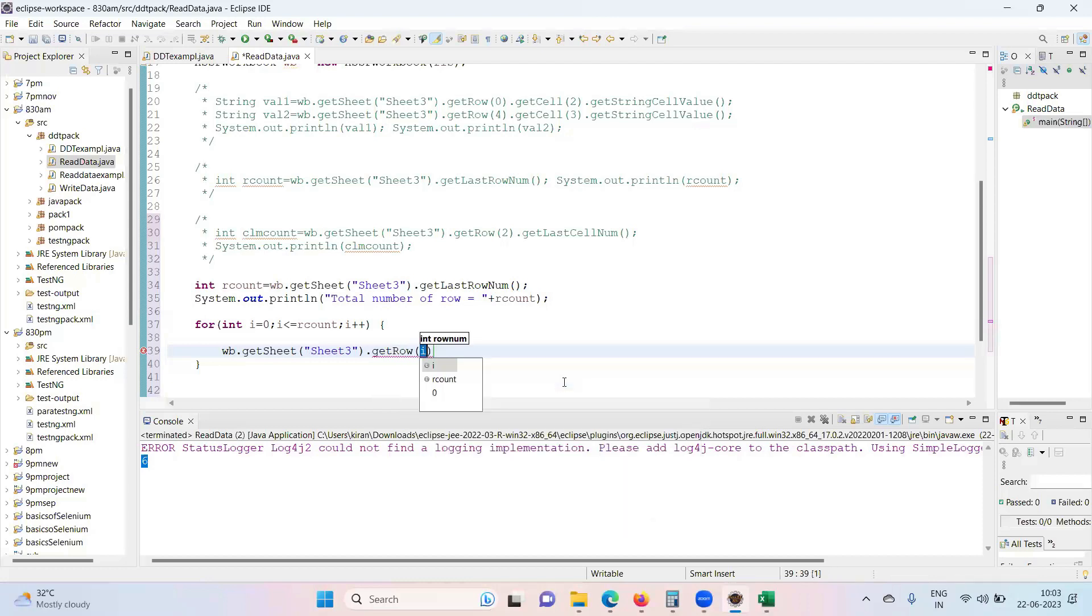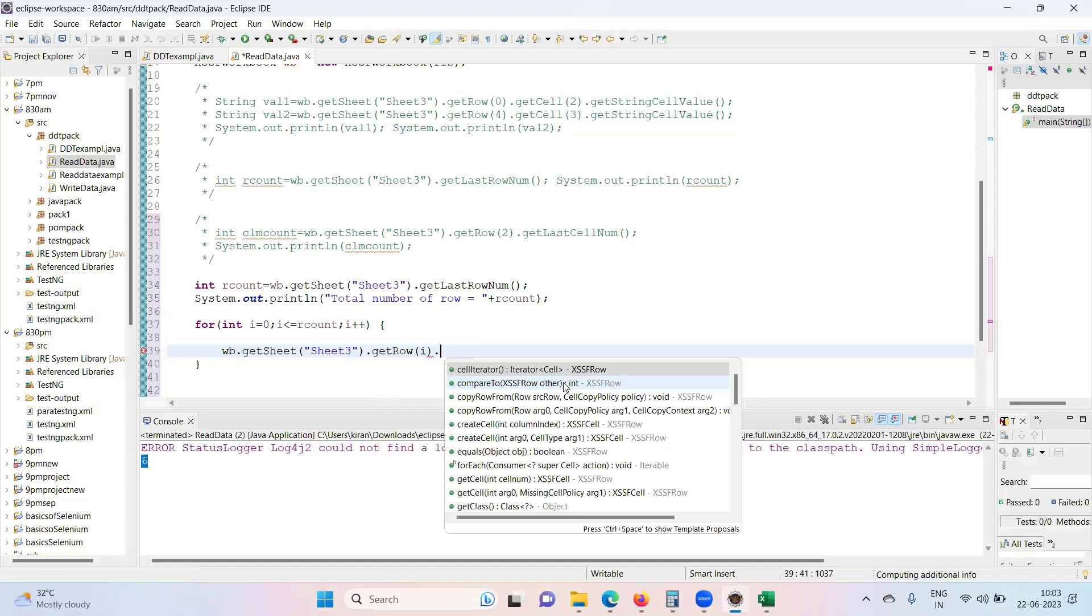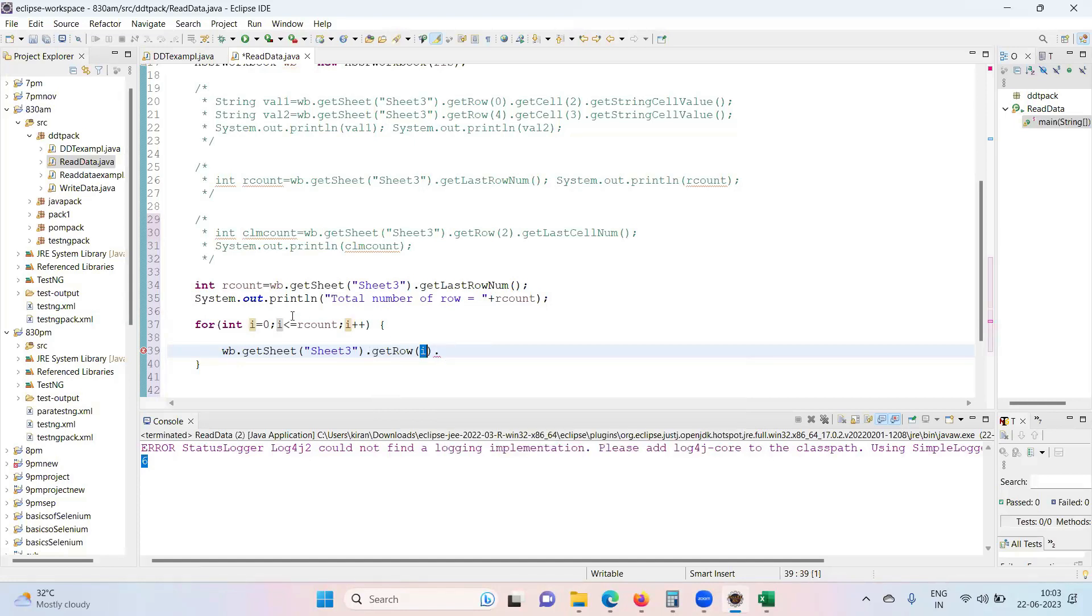i-th row. For the first iteration it should be 0, for the second iteration it will be 1, 2, 3, 4. So I'm asking you to get the row, i-th row. That's the reason I have written a loop. Even if you have 100 rows also, first it will start from 0, 1, 2, 3, 4, up till it reaches rCount.